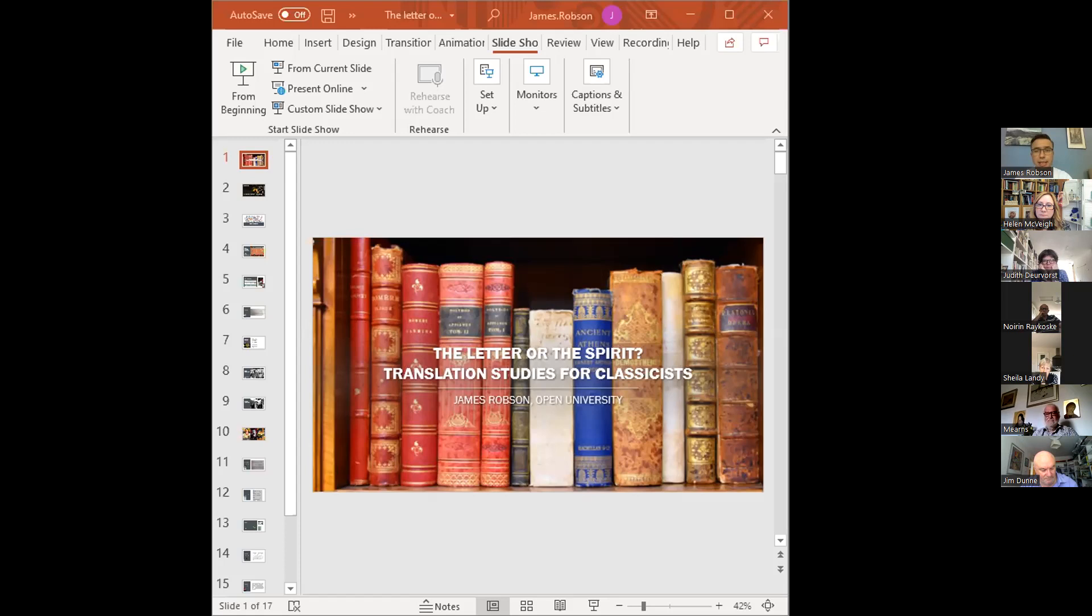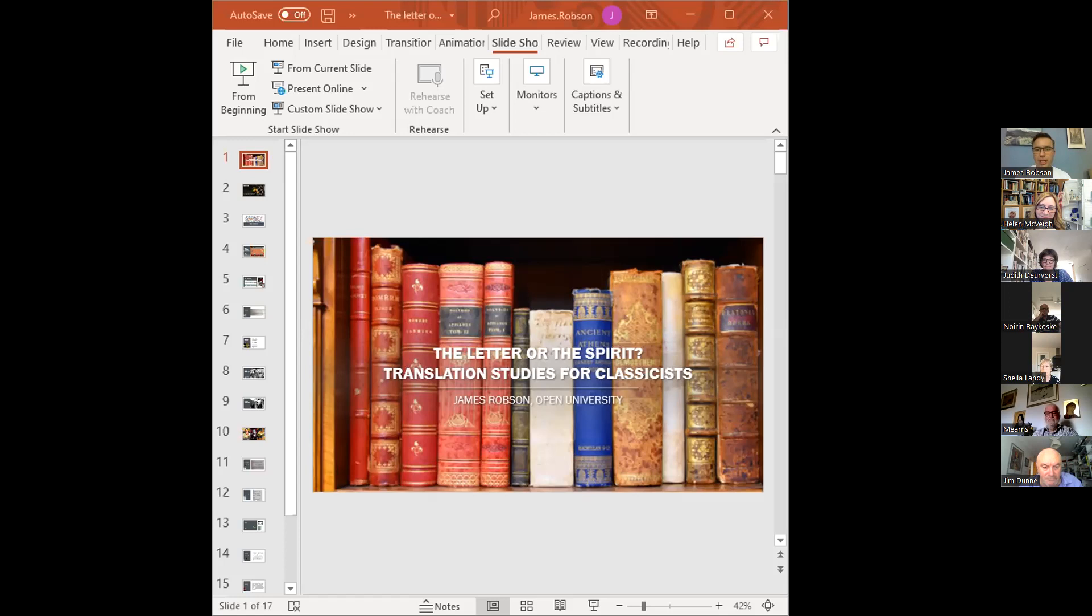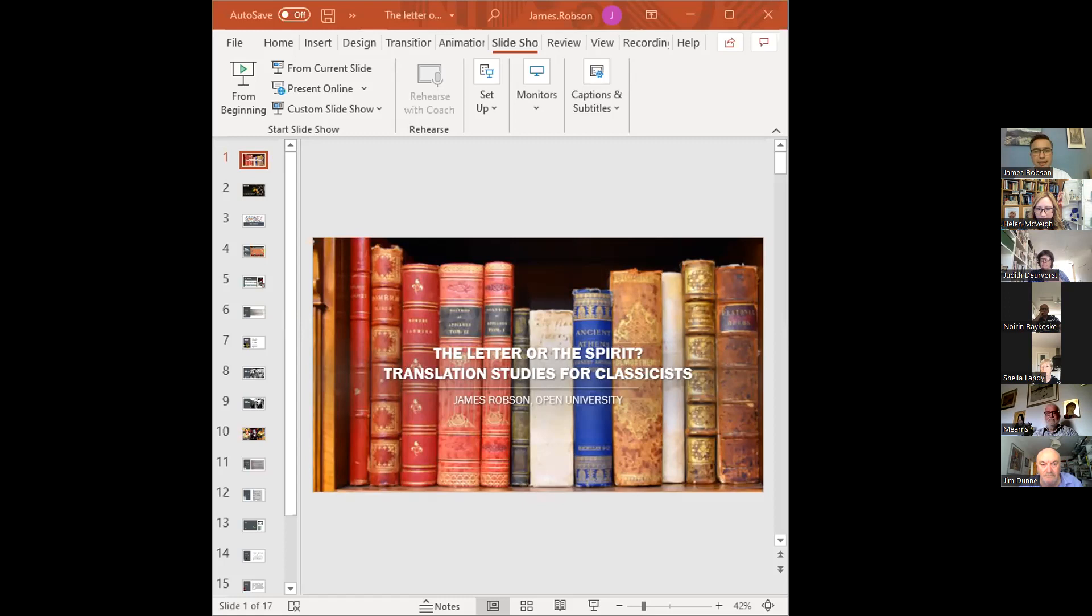So what I hope to cover in this talk is to provide an introduction to the discipline of translation studies, a gentle one, and the sense of why this is relevant and important to students of classics. I want to give you some basic tools and vocabulary for talking about translation, and also get you thinking about different translation styles.